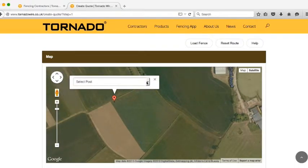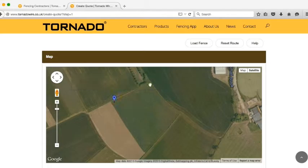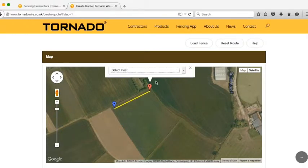A drop down box will appear, and this will allow you to select the post type. So we'll say this one here will be a strutted corner post. All you need to do then is work your way around the field, placing your posts.